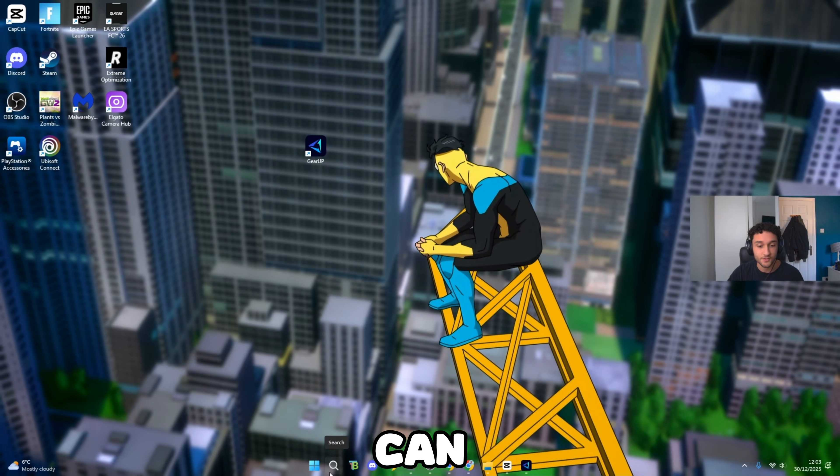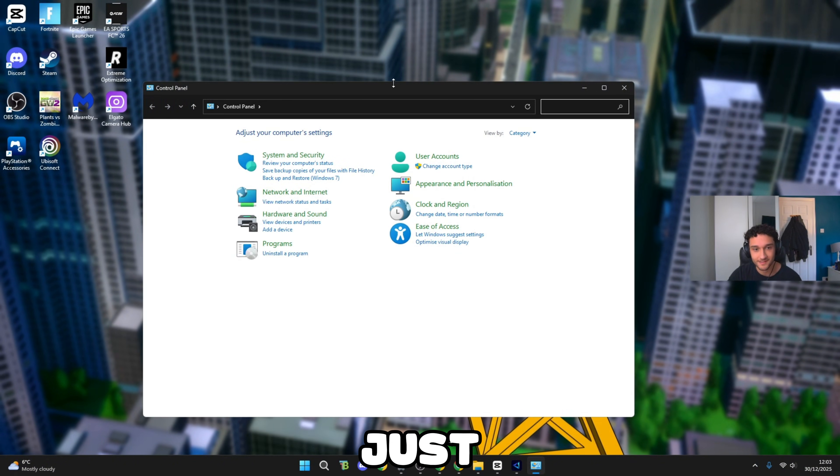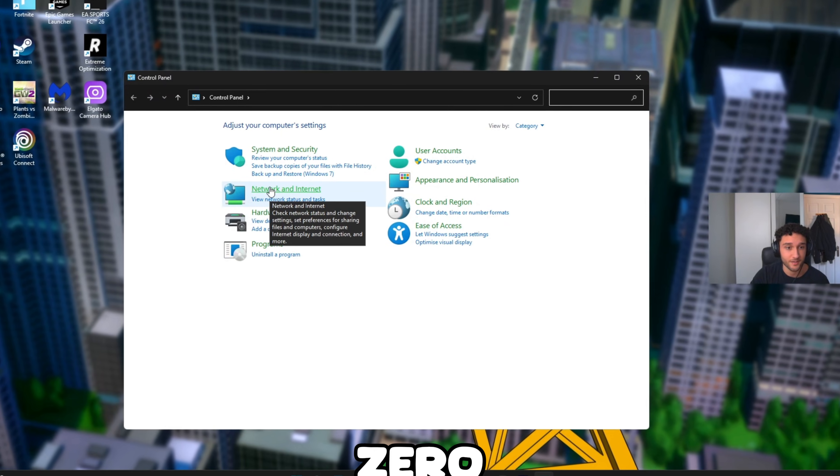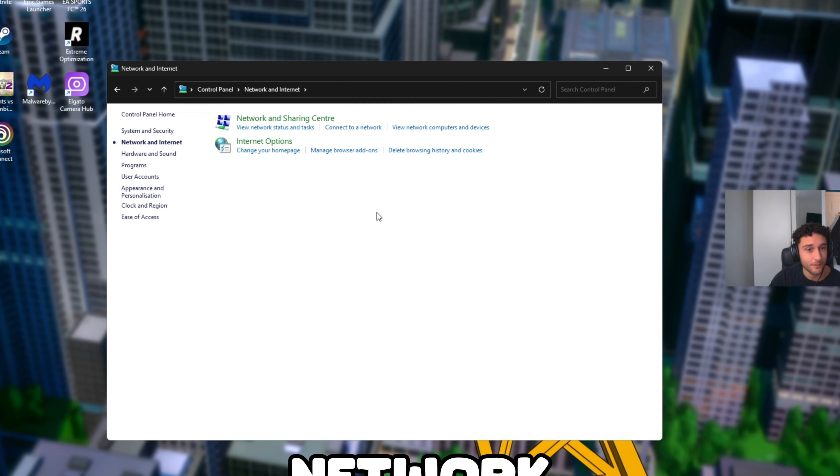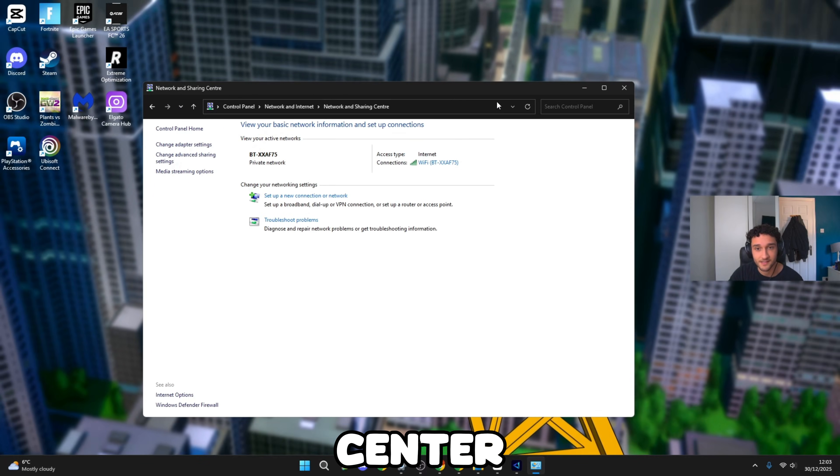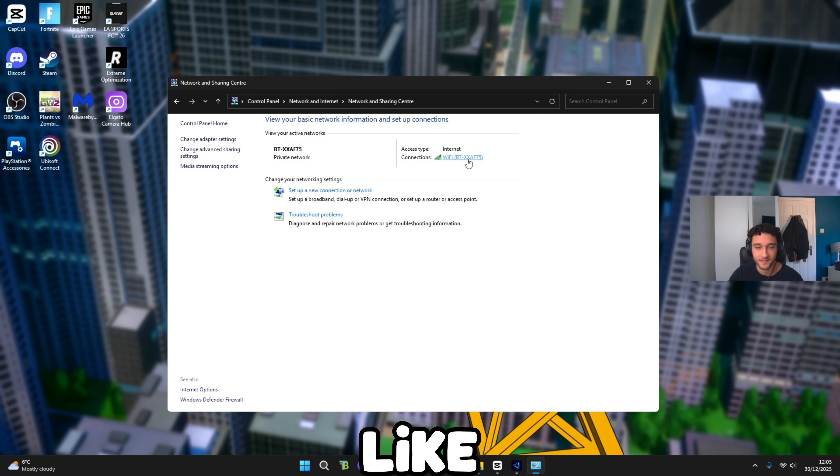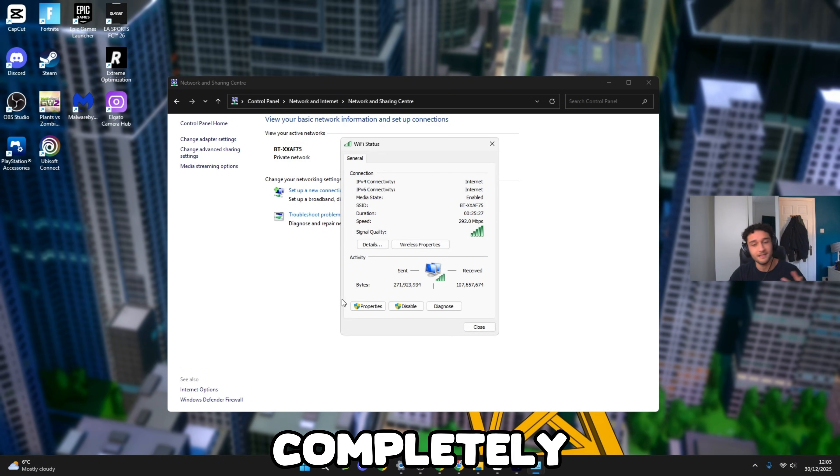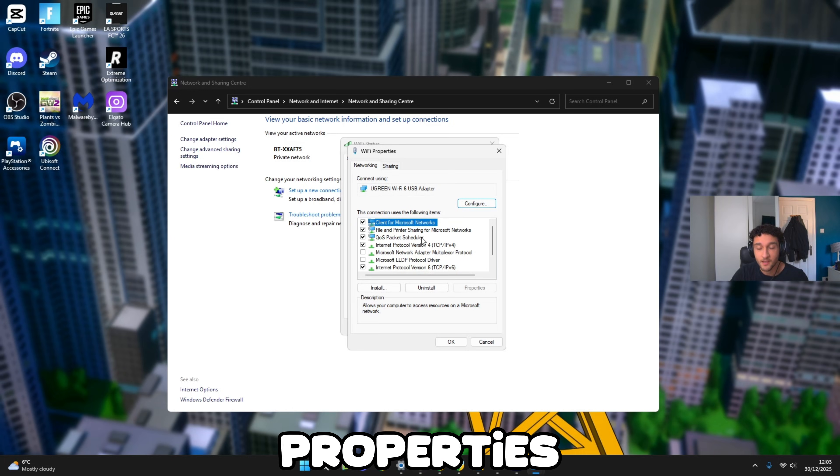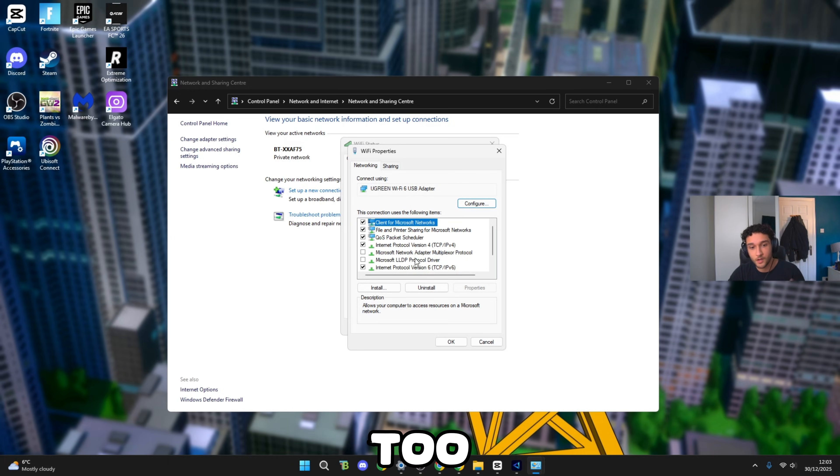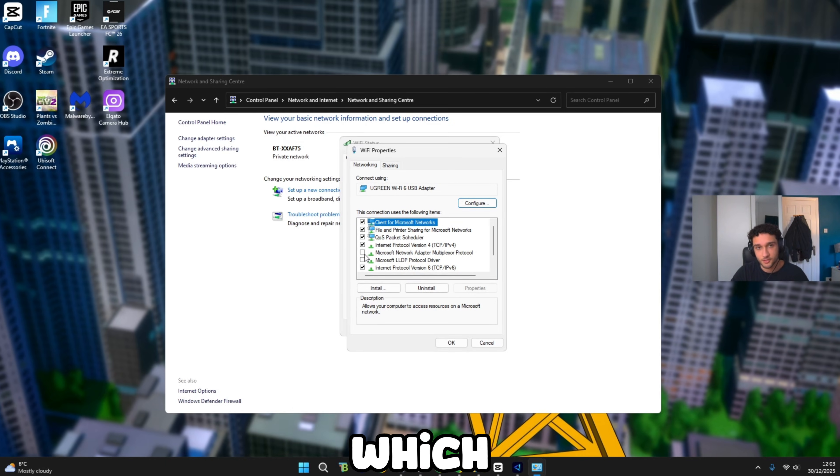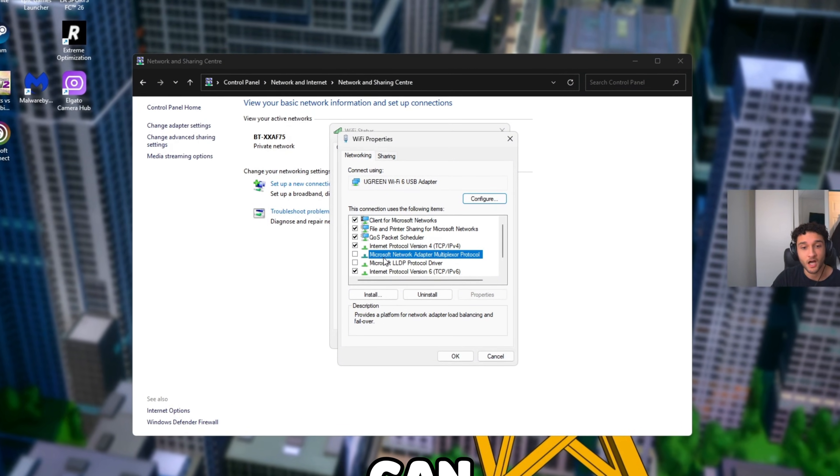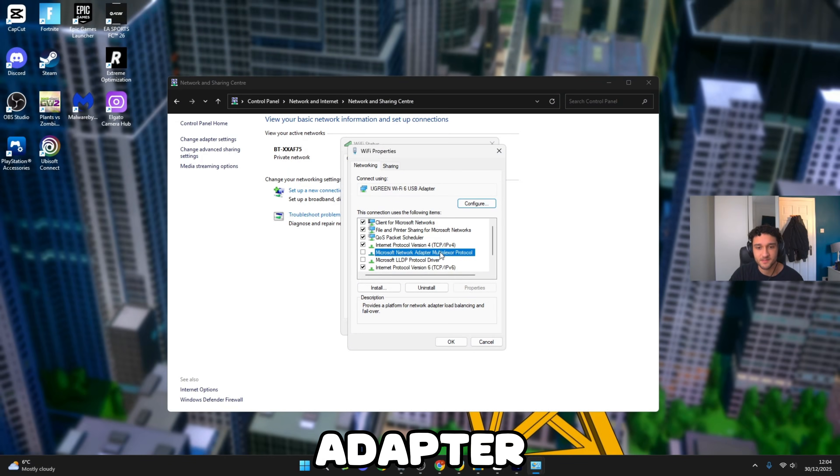Moving into our next Windows zero ping tweak. Now that we have Gear Up, head over to the search bar and search control panel. Remember this is for zero ping. Go to Network and Internet, Network and Sharing Center. There's going to be a hyperlink right here. If your ethernet is still completely fine, make sure you do these tweaks. Go to properties.